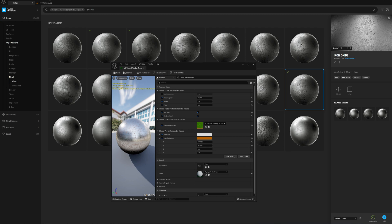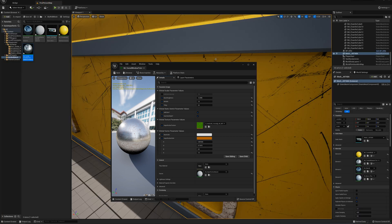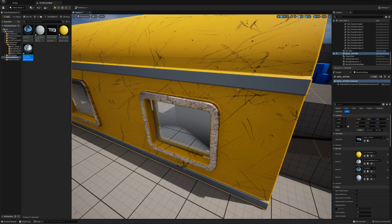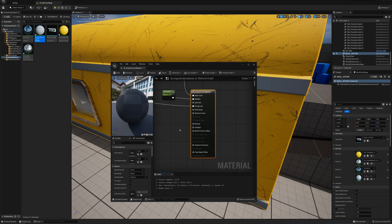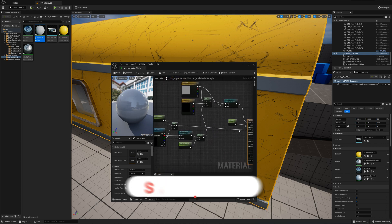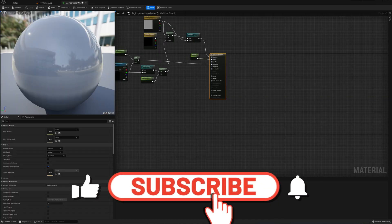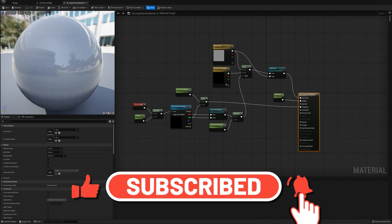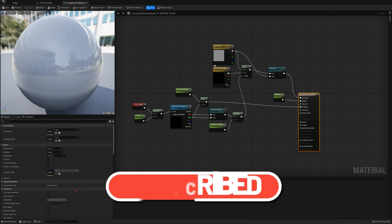That's the setup — this master material works for basically all of the imperfection textures across all categories on Quixel. Hope that works out for you, hope you enjoyed the video, and I'll see you in the next one.